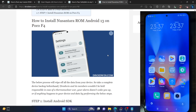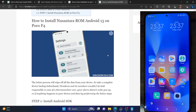Hi guys, this is Sadiq from DoAdmin.com and in this video, we will show you how to flash the latest Nusantara ROM based on Android 13 onto your Poco F4. Please take a backup of all key data on your phone and then let's get started.